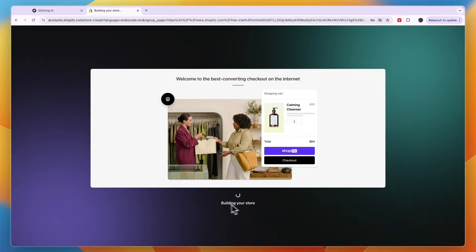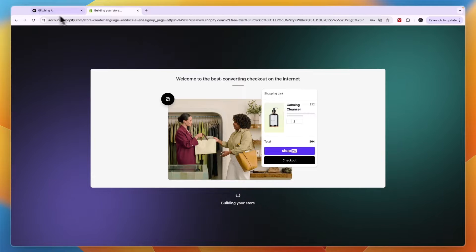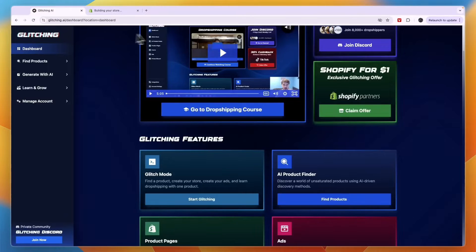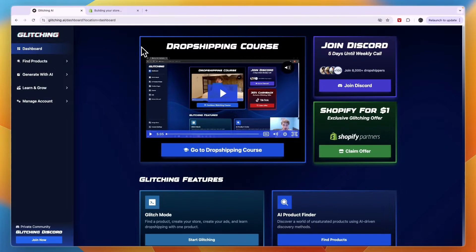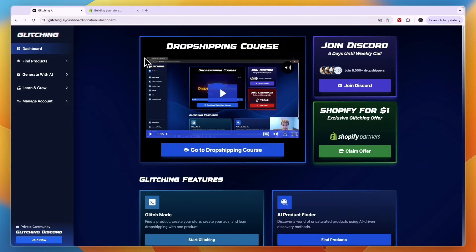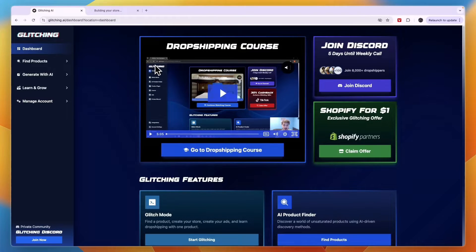Now you can just sign in with your same account again. So then it will be building your store and while it's doing that you can go back to glitching AI.